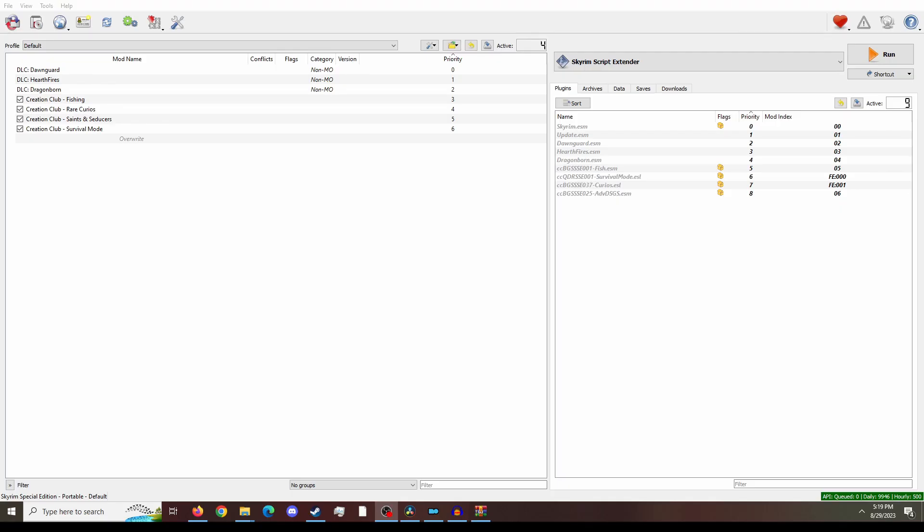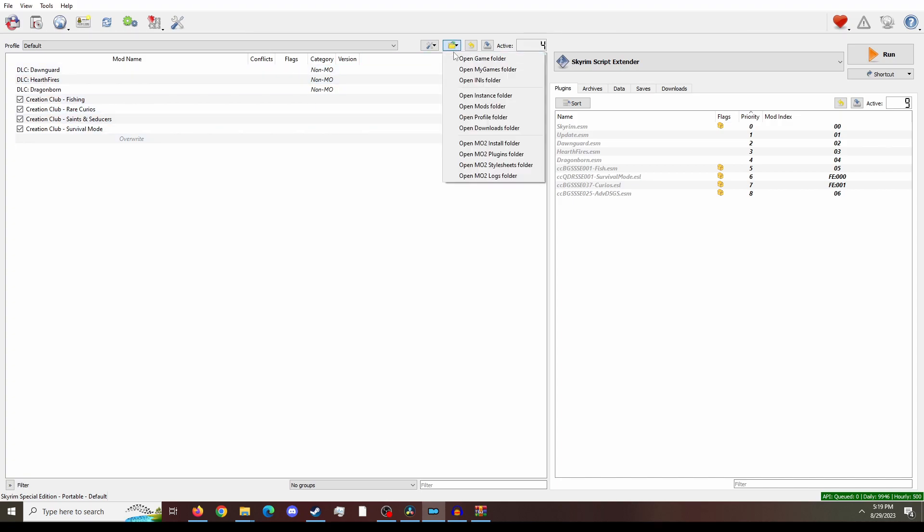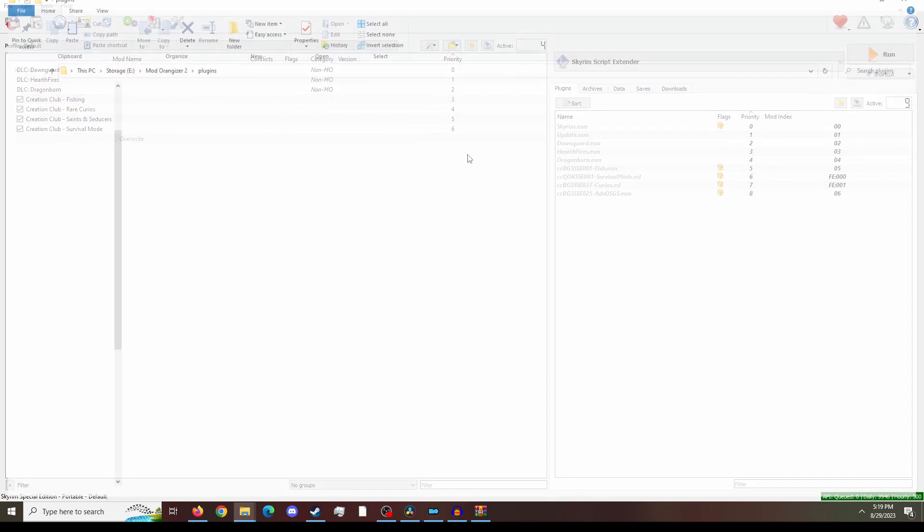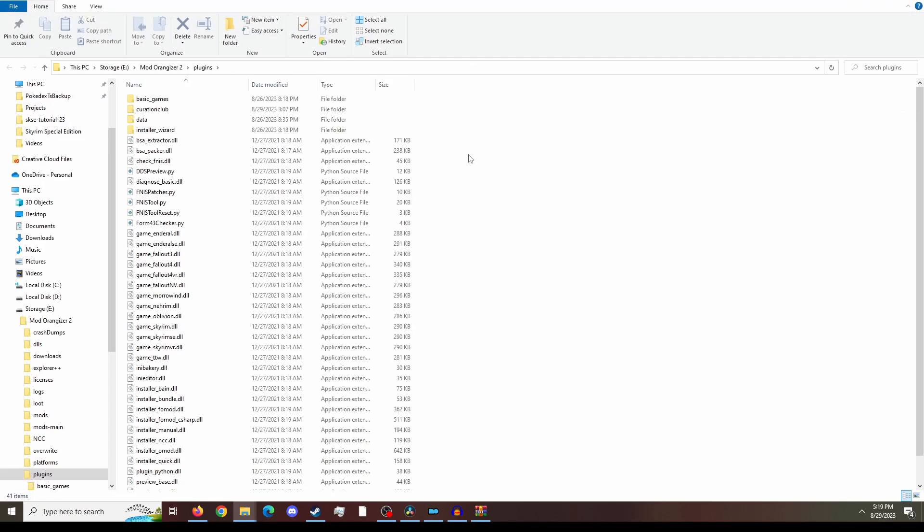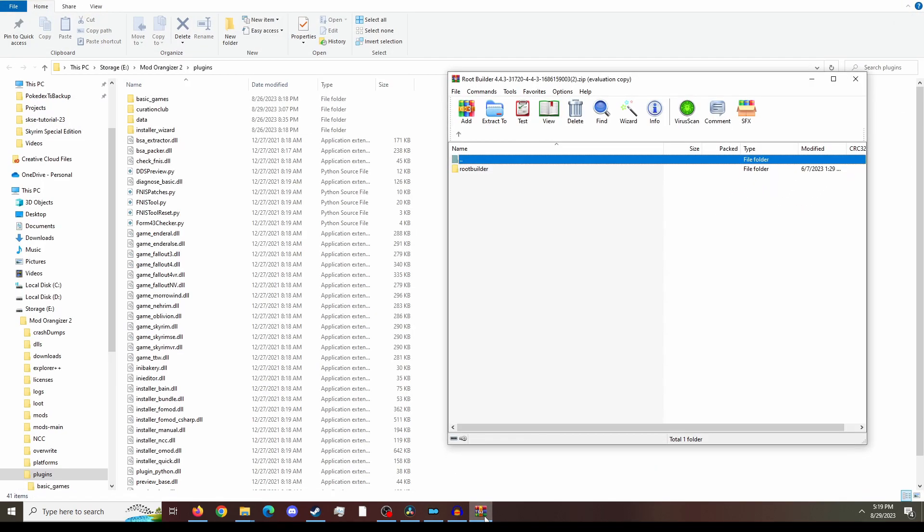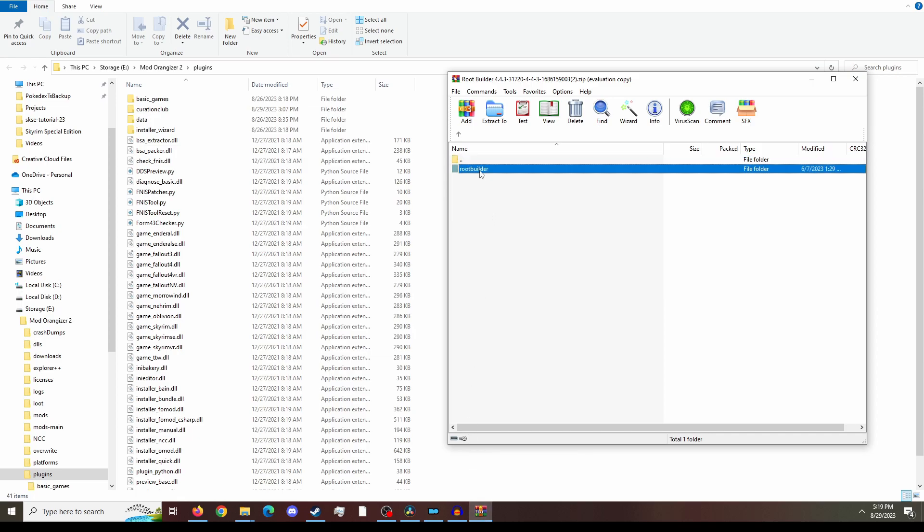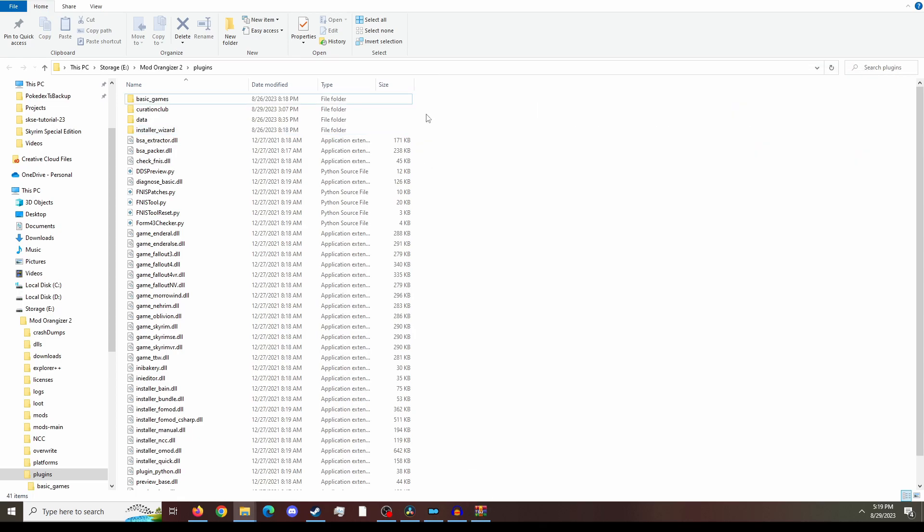Next, we want to open Mod Organizer. Once you open Mod Organizer 2, you're going to want to go to the File icon, click Open MO2 Plugin Folder. From here, you're going to want to open here and you're going to want to open the Root Builder zip file that we download.